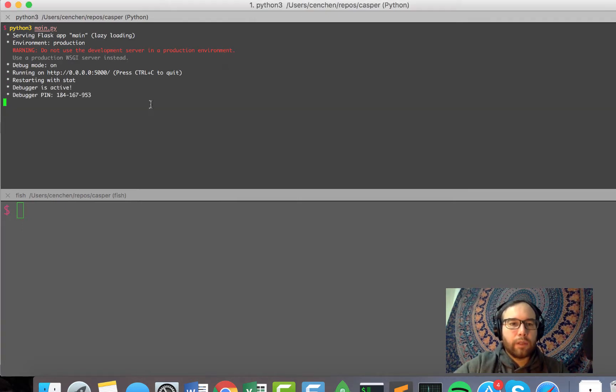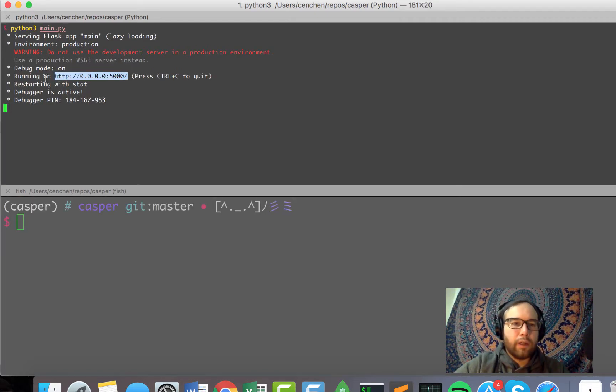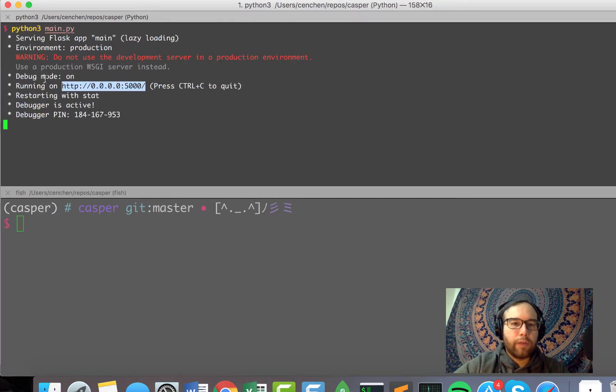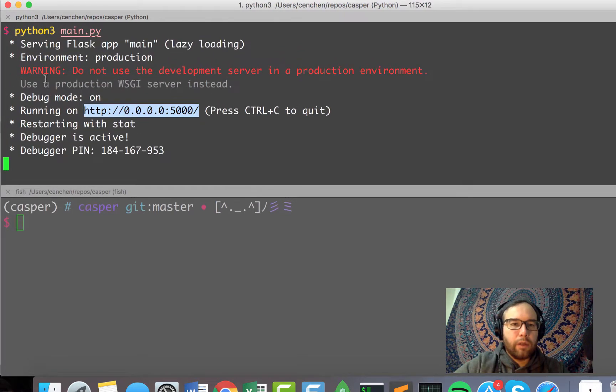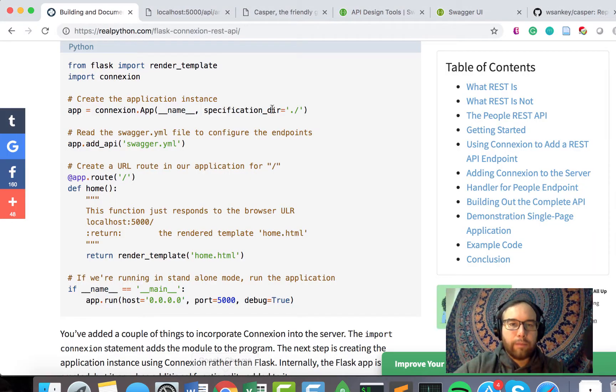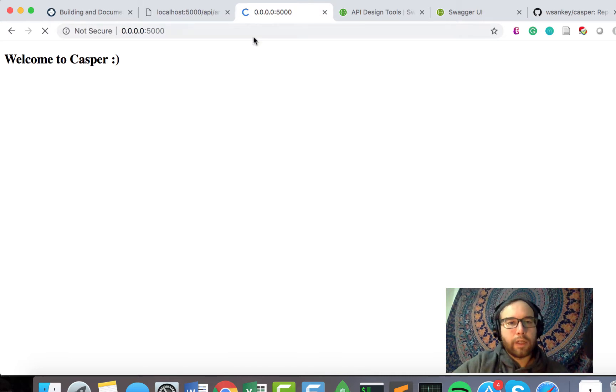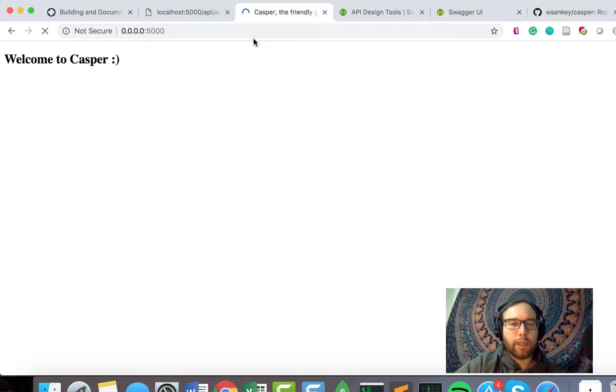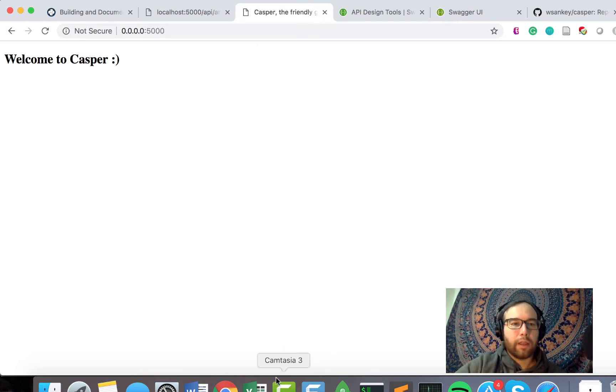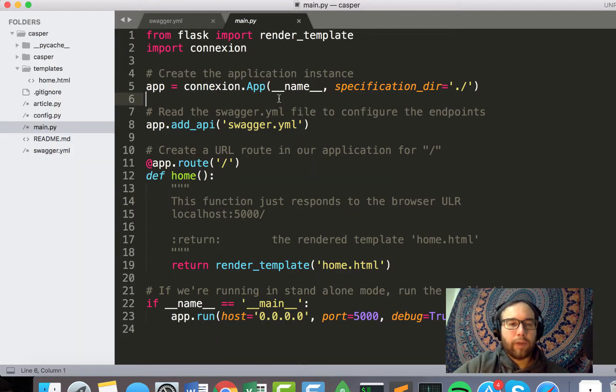And then we get the server, which I'm going to allow these connections on. And so right here, we have on port 5000, we can go and visit the site. So I just plug that in, and I get Welcome to Casper.